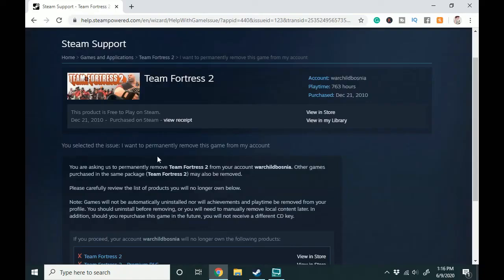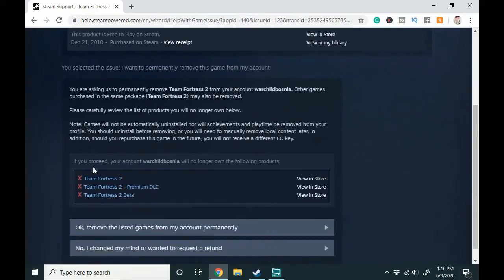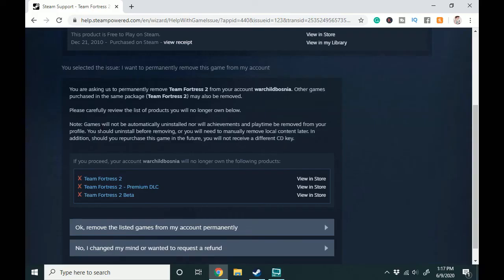So here I've selected this and you can see when I proceed I will no longer own these. They will no longer be in my account and I will no longer own them so I no longer have access to the game.